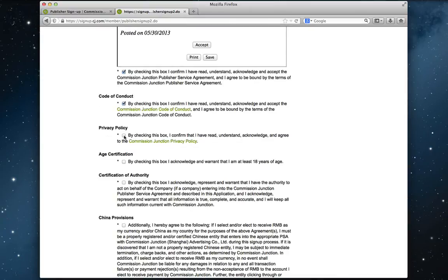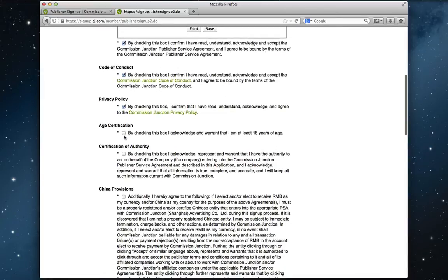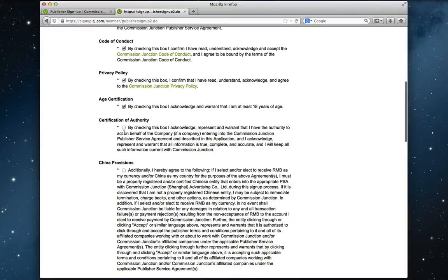Privacy policy. Okay. You have to be over 18. Check. Certification of authority. This means that you have the right to publish whatever you're publishing on your website or Jalbum album.